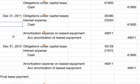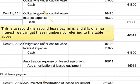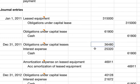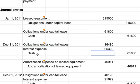At the end of the year on December 31st, we record the second lease payment, which includes interest. The entry is a debit to Obligations Under Capital Lease for $36,480 (the principal portion) and a debit to Interest Expense for $25,320, with a credit to Cash. These numbers come from the table above, and together they equal the full payment amount of $61,800.